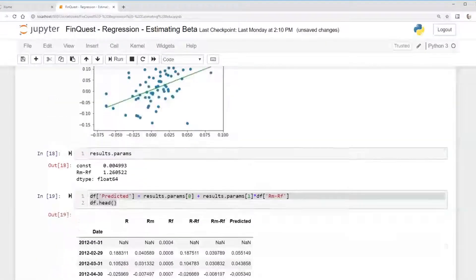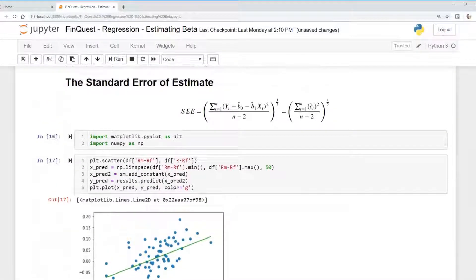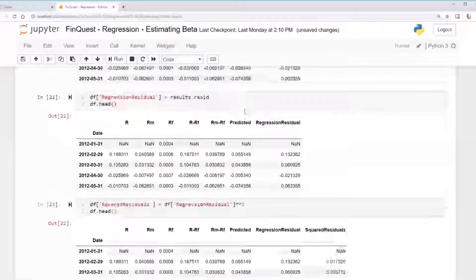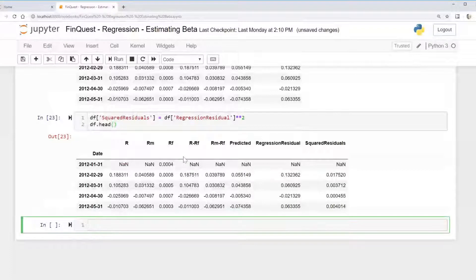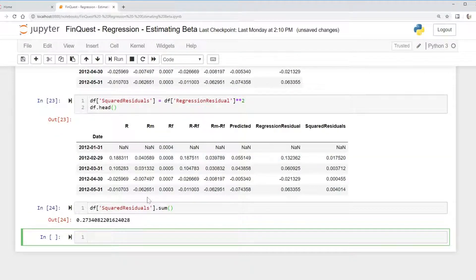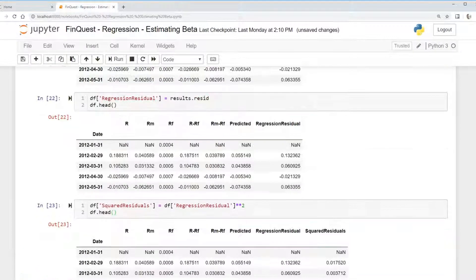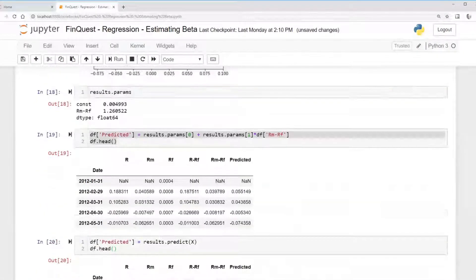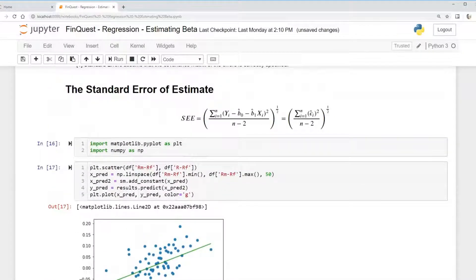In our equation we've squared our residuals, so now we just need to apply the summation — we need to sum all those squared residuals. We can take our 'squared_residuals' column and call dot sum. There we go, we have the numerator of our standard error of estimate equation.